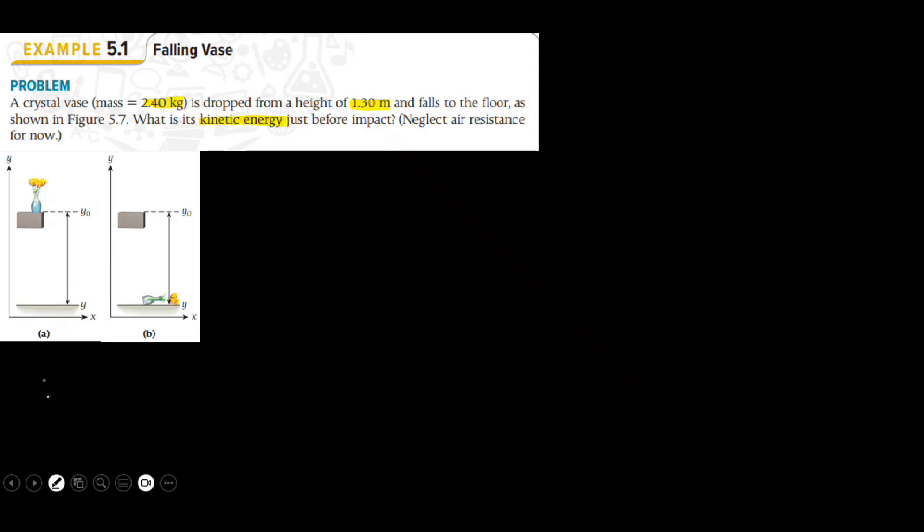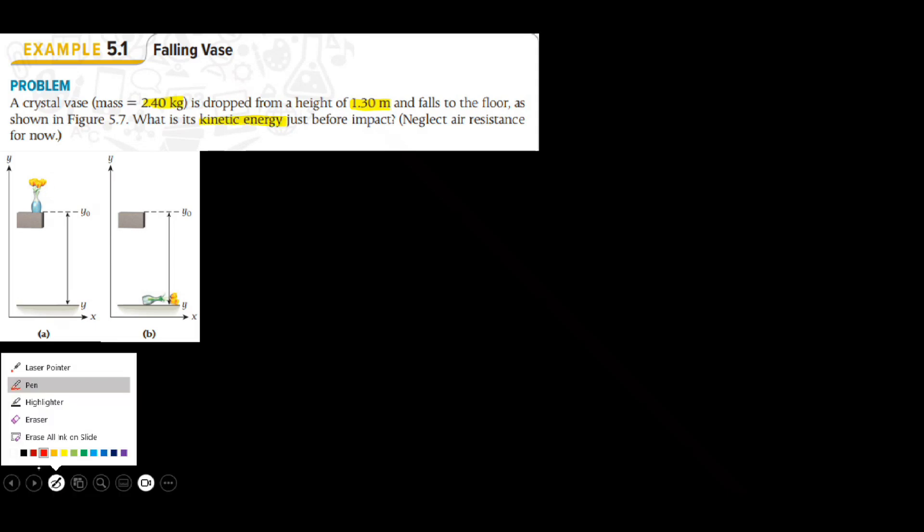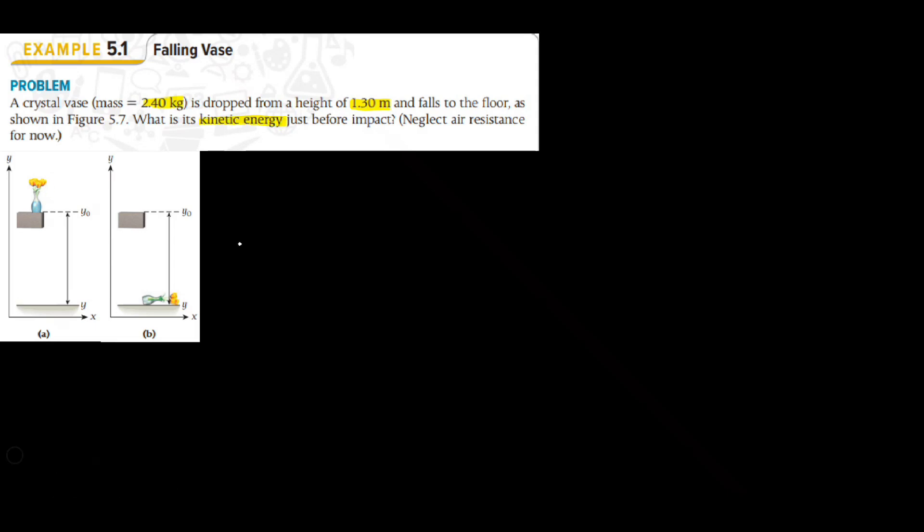The question has given me the mass of the crystal vase and it has given me the height over which it is falling h = 1.30 m and it wants me to find its final kinetic energy, kinetic energy just before the impact k final.